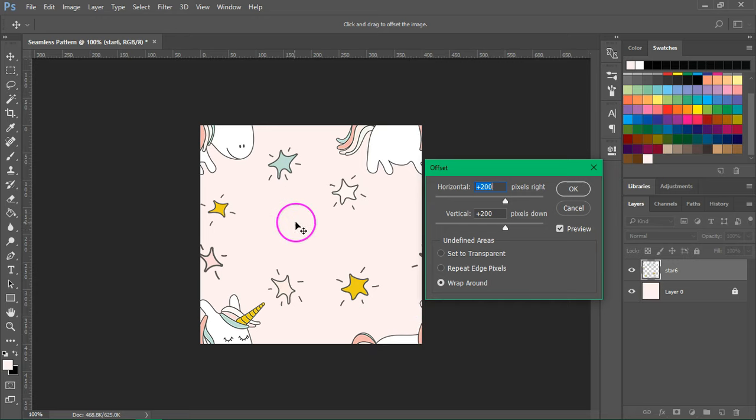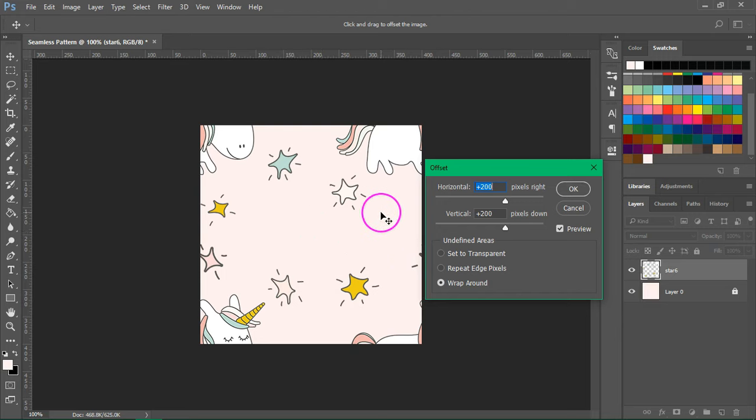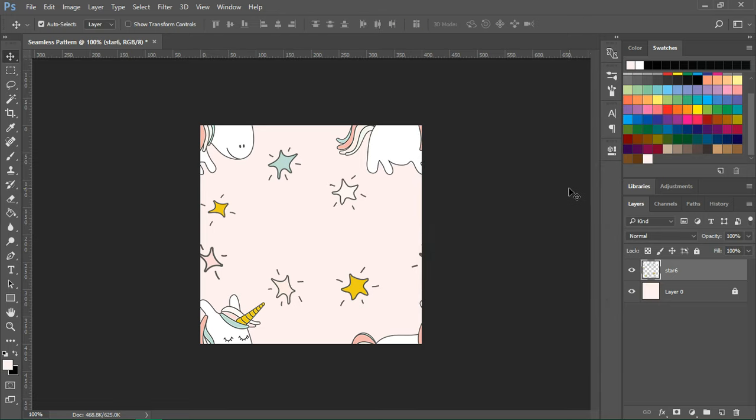You'll also notice that there's an empty area in the middle and we are going to add other graphics here. So click OK to save it.